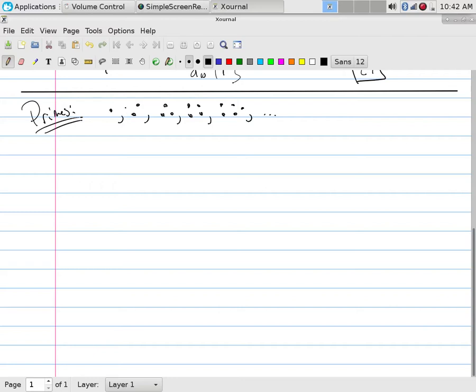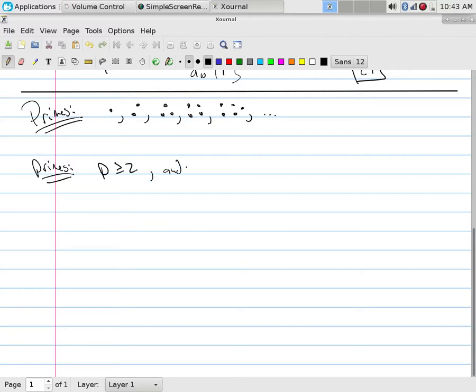That's when people ask, is one a prime? That doesn't make sense. It's just one. The idea of prime is the idea of not being shareable. That only happens when I got more than one, when I can start breaking them apart. So two is where we first start off on this. And this idea of primes says the number must be greater than or equal to two, and P has only one and P as factors.